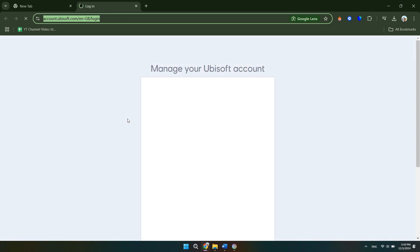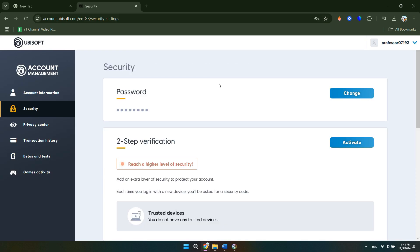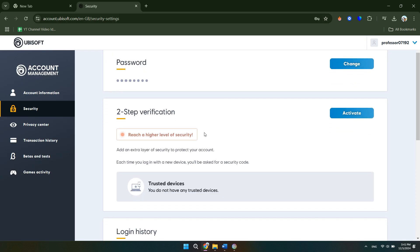From there, you'll get redirected to this Ubisoft account management page. And you just want to sign into your account if you haven't already.